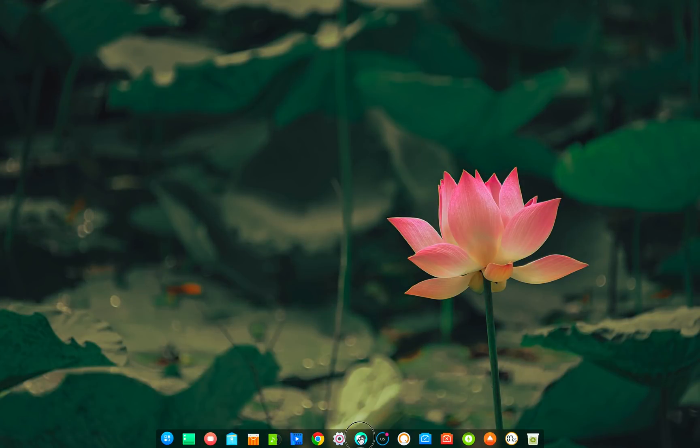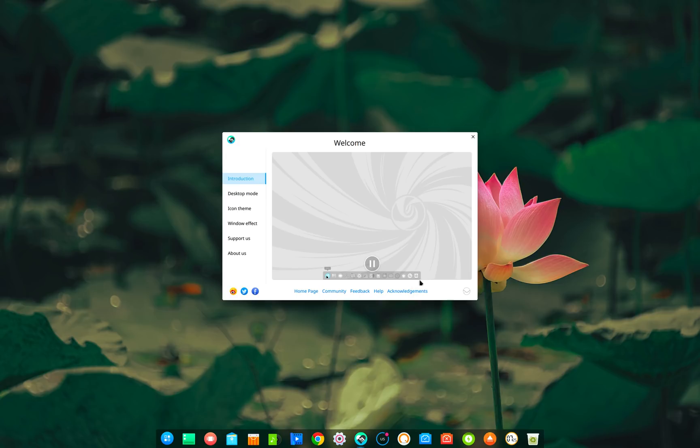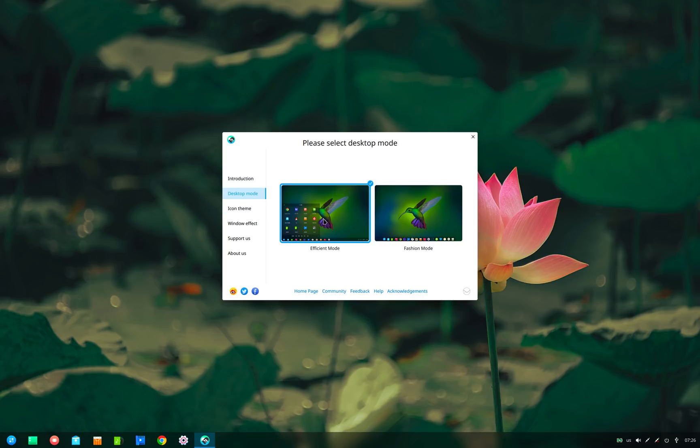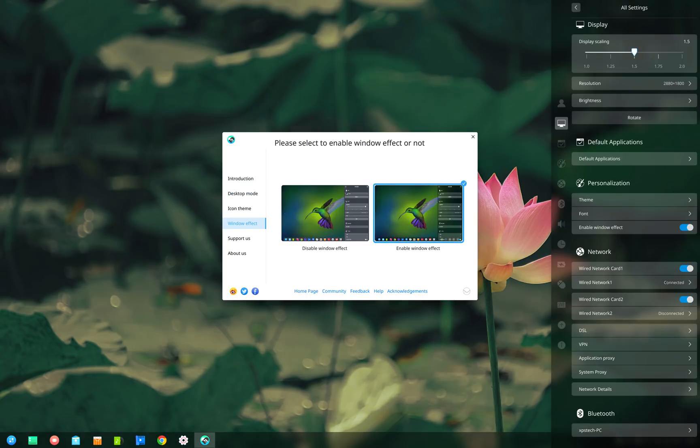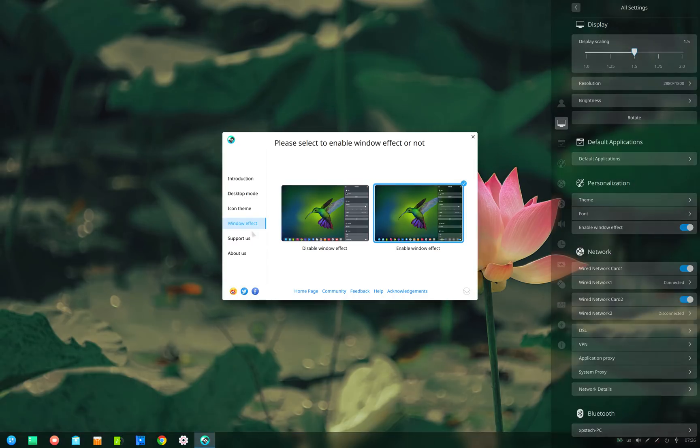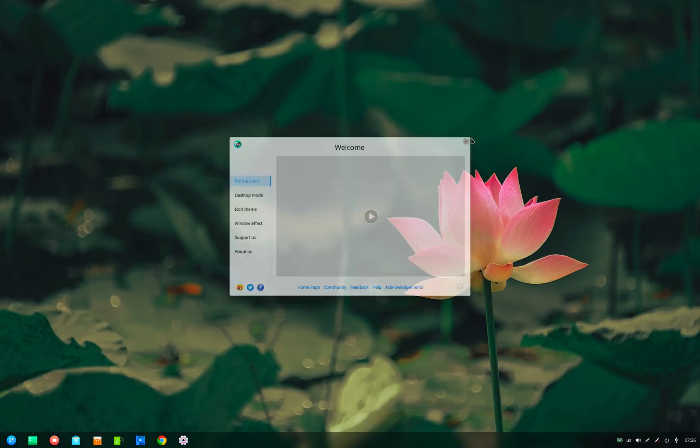After installation on the first boot, you get this welcome app which is new in Deepin 15.6. This app shows a sneak peek of all the features of a Deepin desktop and also lets you customize the icon theme, taskbar mode, and enable or disable window effect. So you can do initial customization to the desktop before you start using the system.